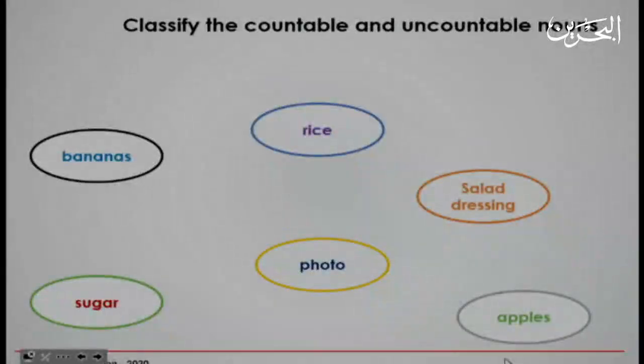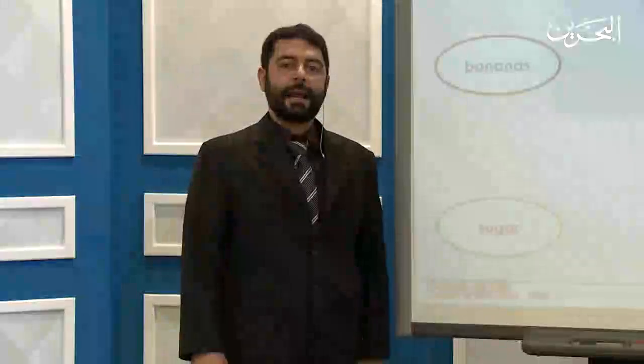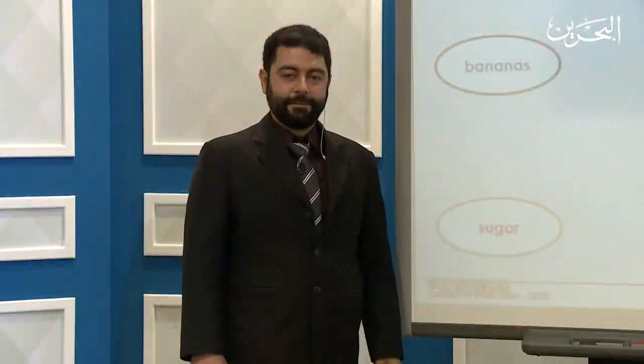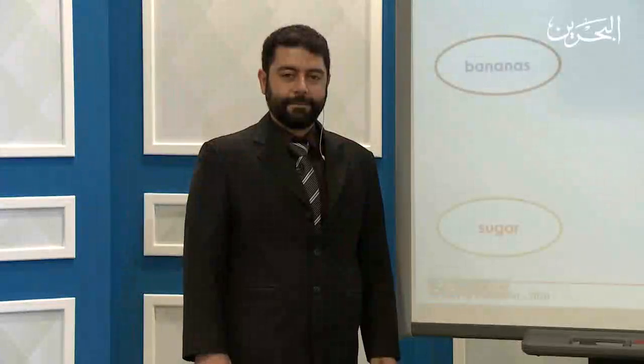Classify the countable and uncountable nouns. You have a list of nouns and should put them into two categories: countable and uncountable. You have two minutes.